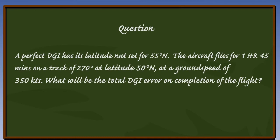What will be the total DGI error on completion of the flight? Press P to pause and to continue when you are ready.